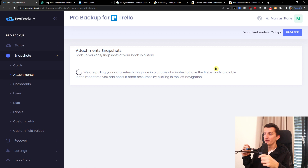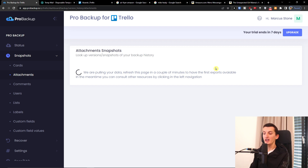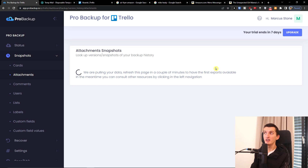Another thing I really like about probackup.io is that you can export and save much more compared to if you would be exporting just from Trello directly. So probackup.io is really amazing.